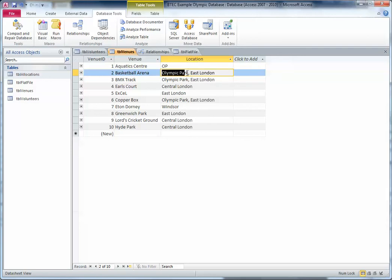So I just store 'Olympic Park East London' in one place and one place only, and just use the ID to link it to the right venue. That's just a little bit of extension, but those are the main reasons why a relational database is much better than a flat file database.